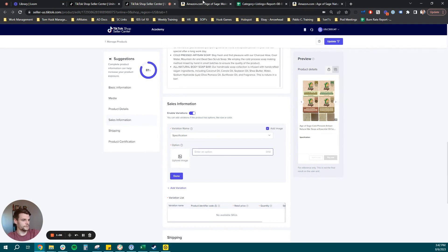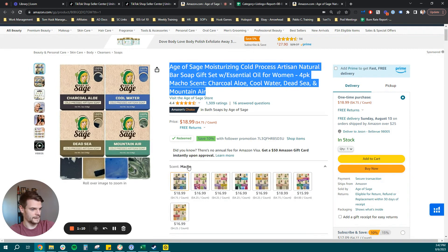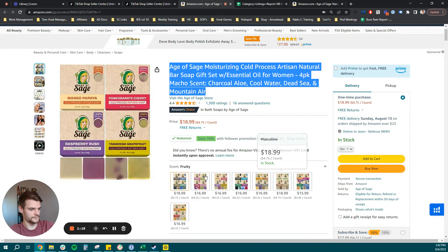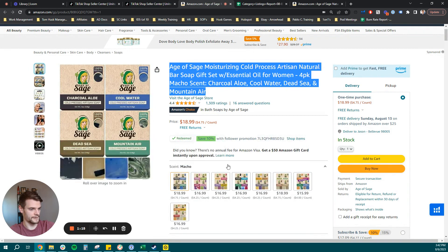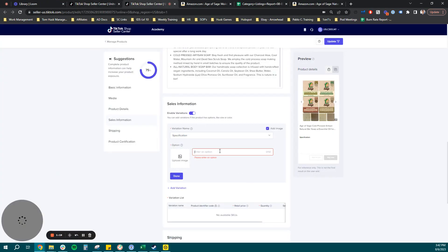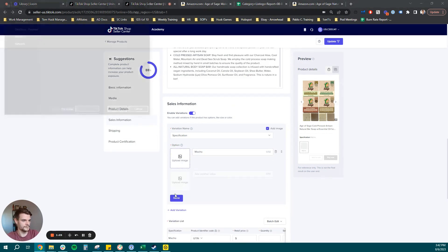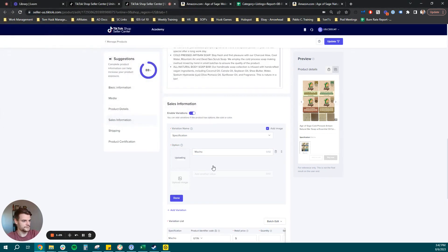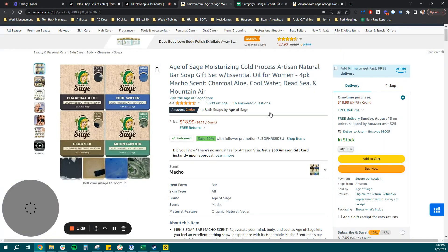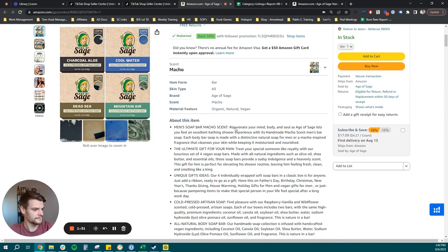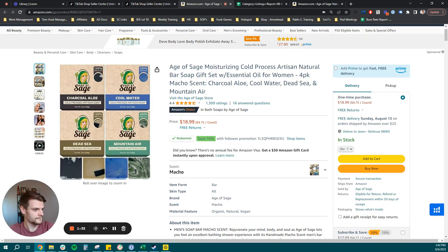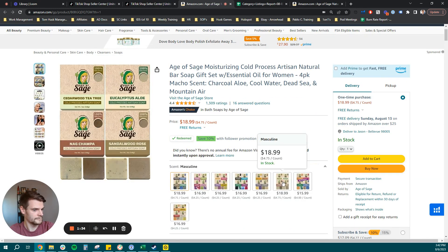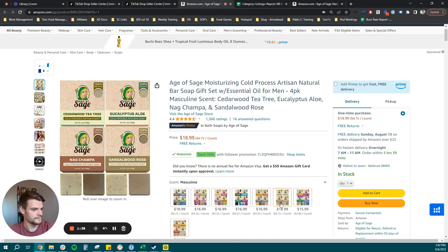And what we'll do here is we will take a couple different options. We're going to make a macho and then we're going to use the existing masculine scent that we have here. So let's start with a macho here. Let's go back. We'll call this first one macho. Upload the image. And then the second one we're going to make. We will do masculine here.